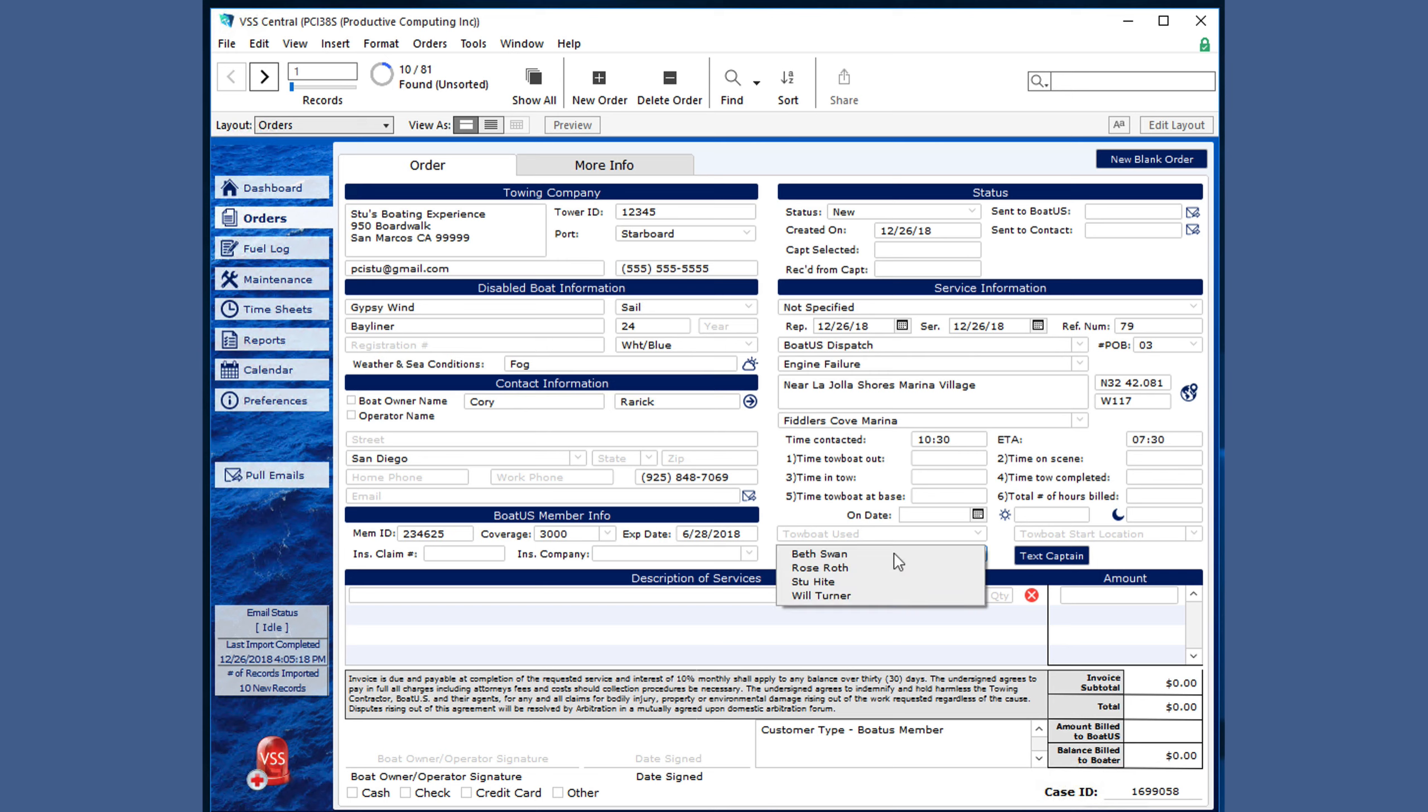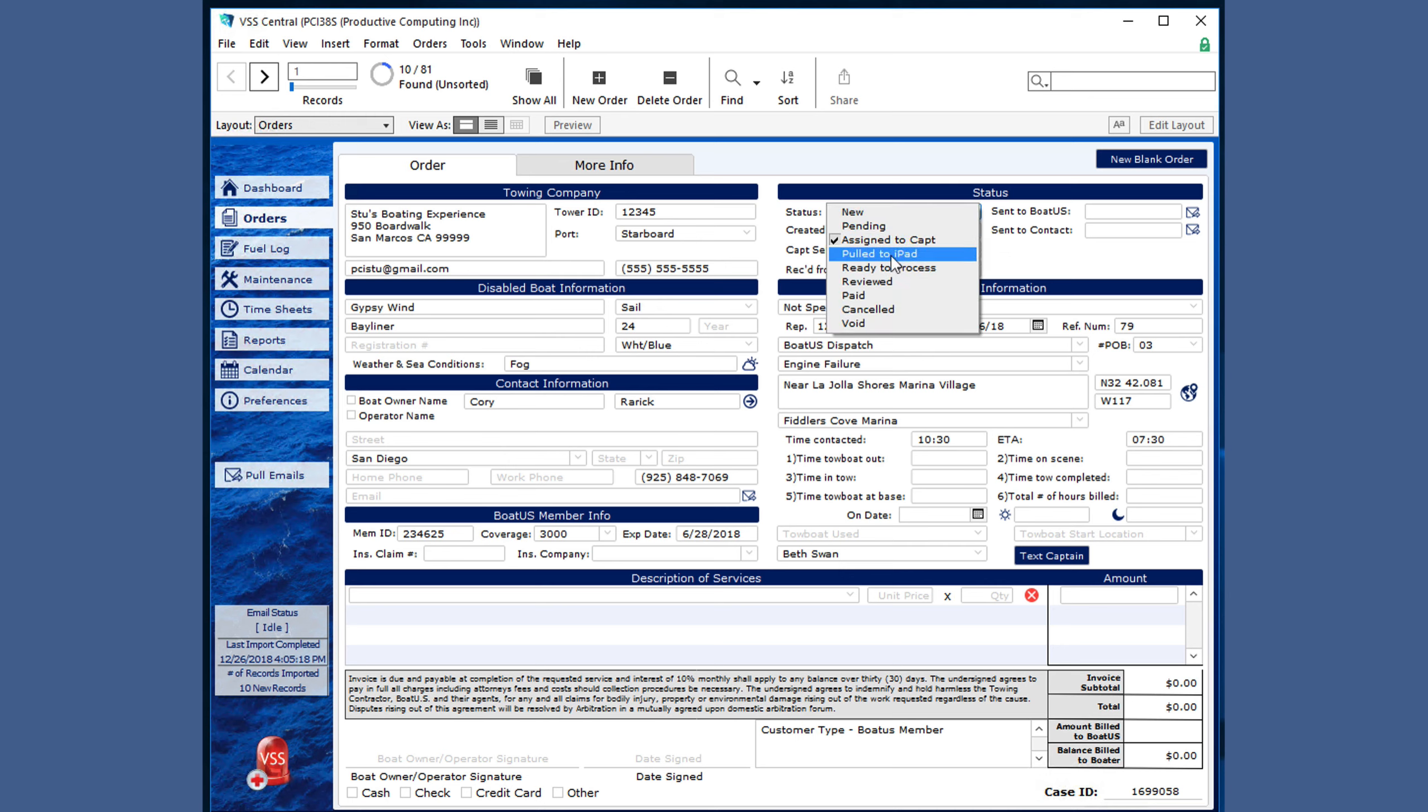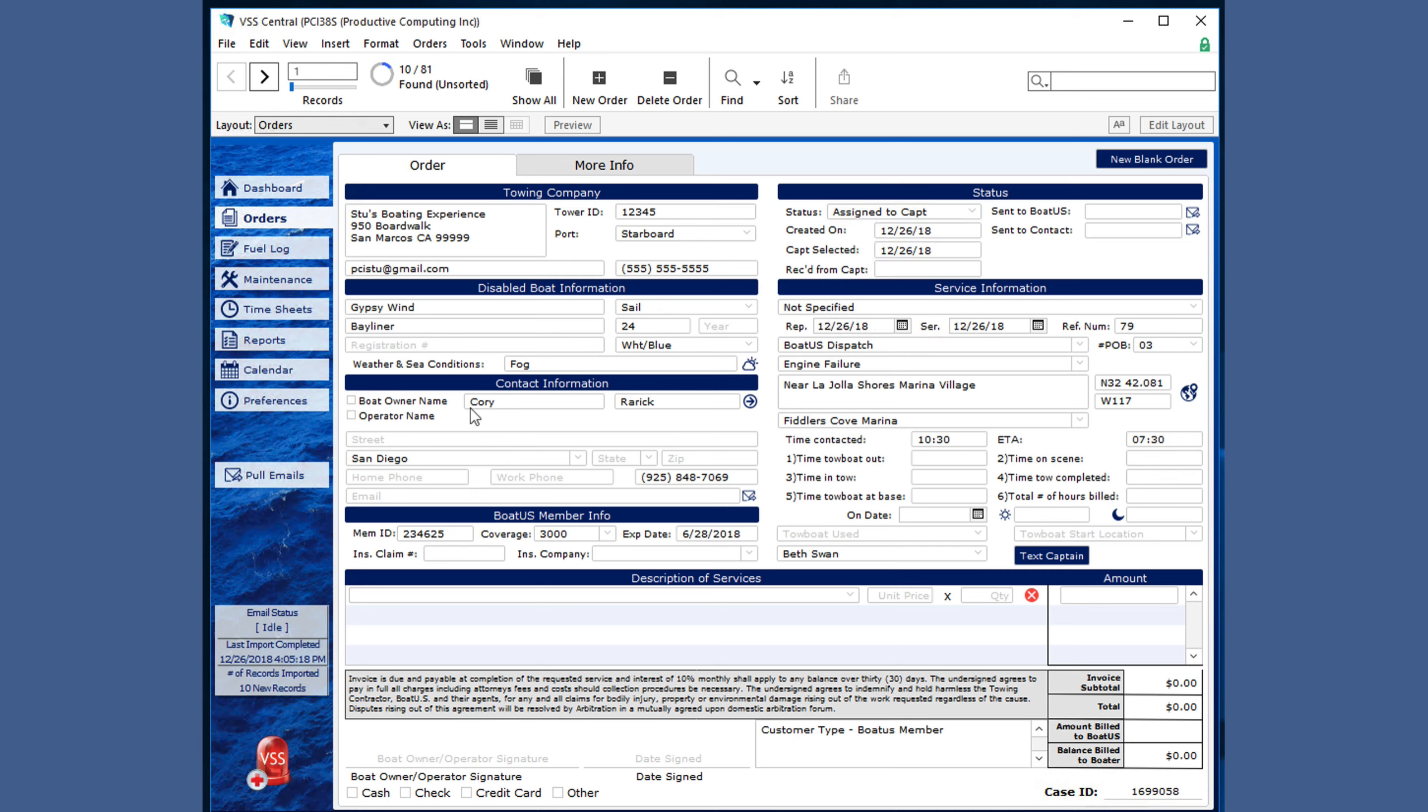You can assign a captain, which now allows them to download to their iPad, which will then notify you if it has been pulled to the iPad. So whether you are pulling orders from BoatUS or you are creating your own, all of the information is here and ready for you to utilize as needed.